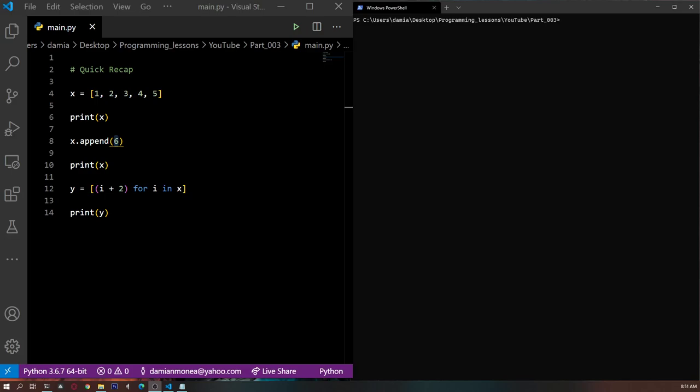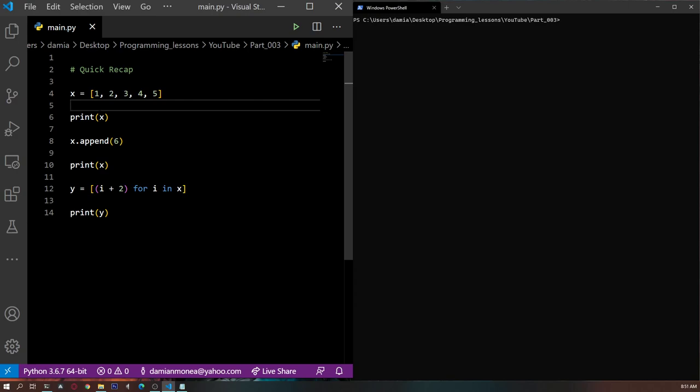Hi, I'm Damien and this is the third video in a series of videos in which we'll be learning how to code. Before we move on with today's business, let's take a quick recap over what we learned last time. In the second part, we learned about lists and how we can work with them and how they are useful. So let's see what we're talking about today.